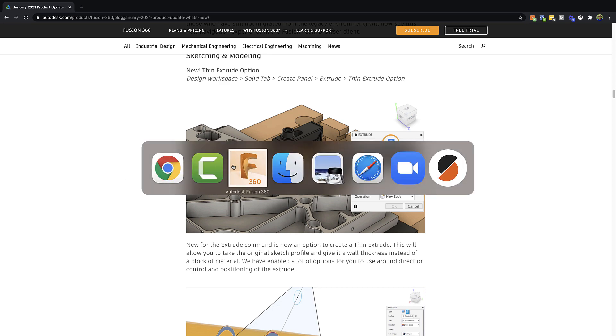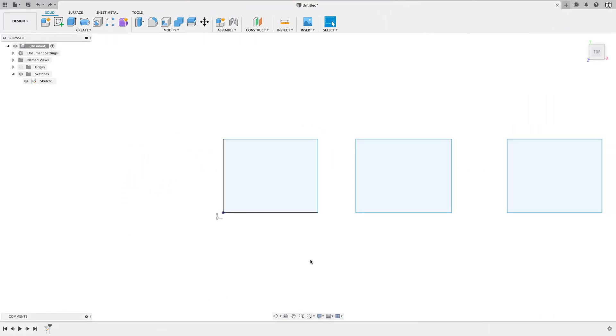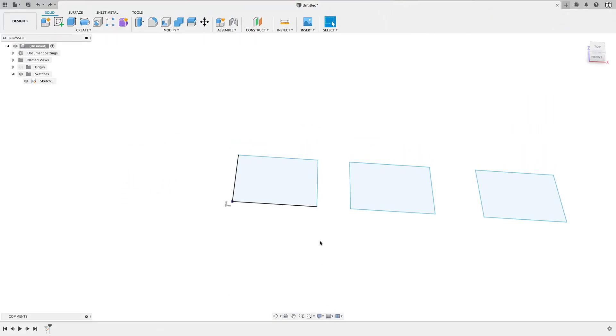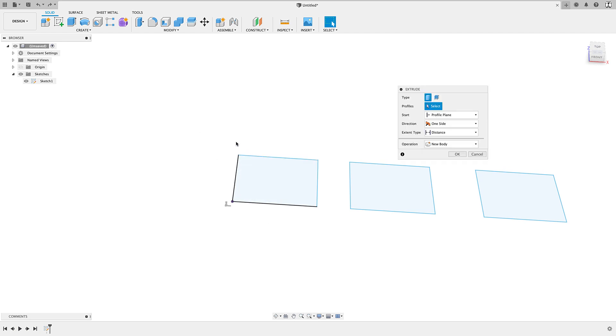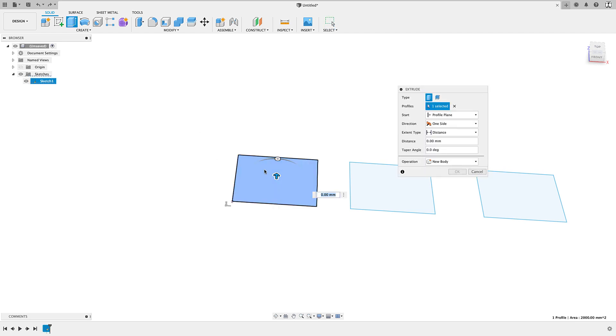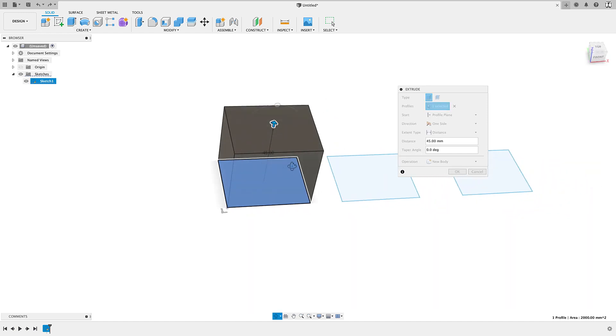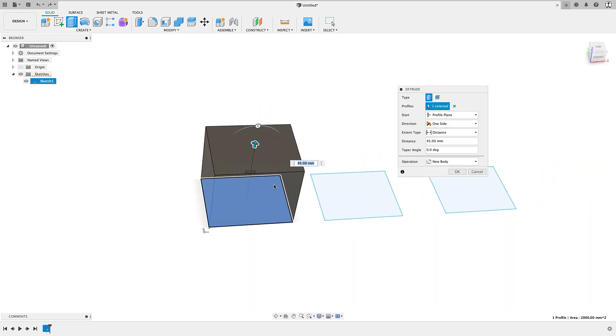So let's go into Fusion 360 here and I've created a few shapes just to demonstrate it. Let's start with a regular Extrude. So if I go up, we just have this rectangle that I've extruded up.